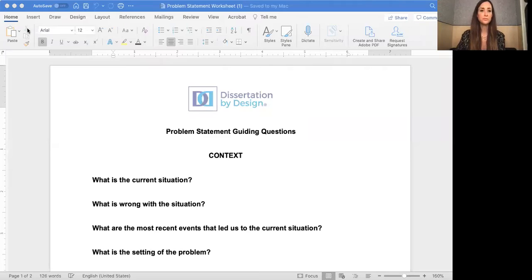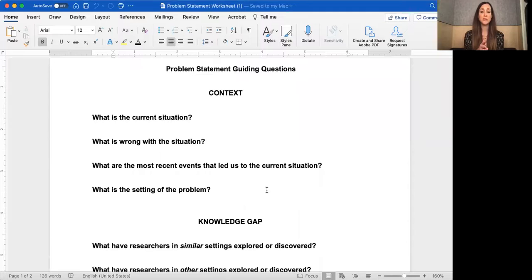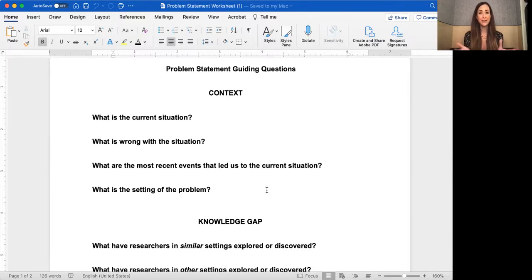I'm going to share my screen and show you a blank problem statement worksheet, and then I'll show you a completed one. These are the problem statement guiding questions I use when helping a client conceptualize their research problem and clearly identify or narrow the problem they are going to research.